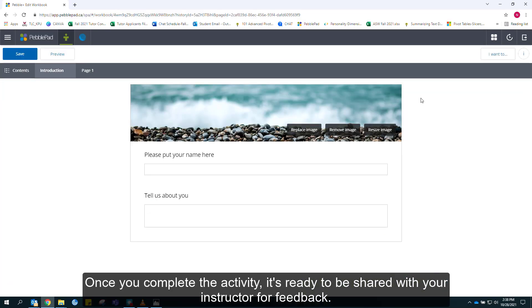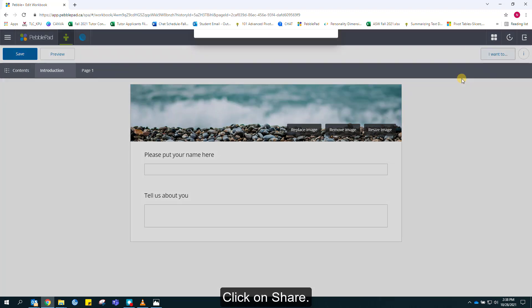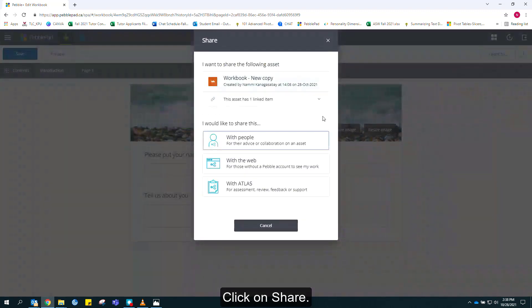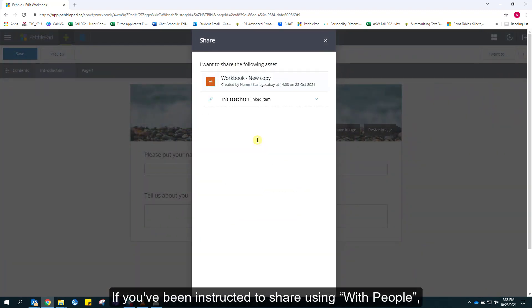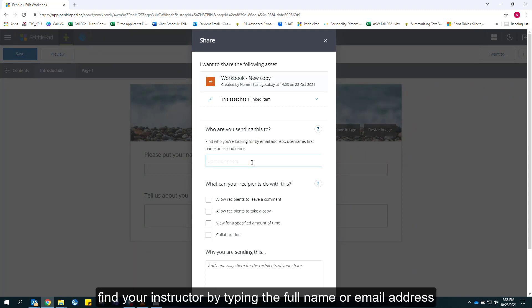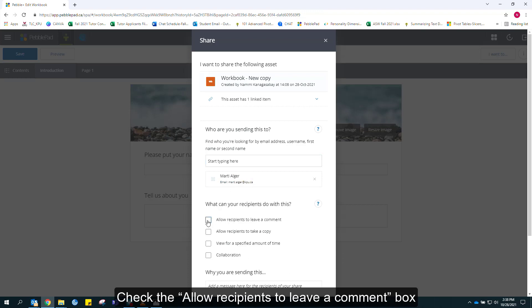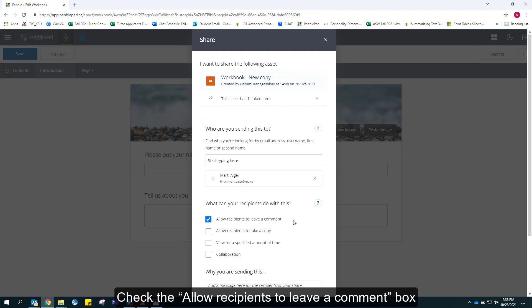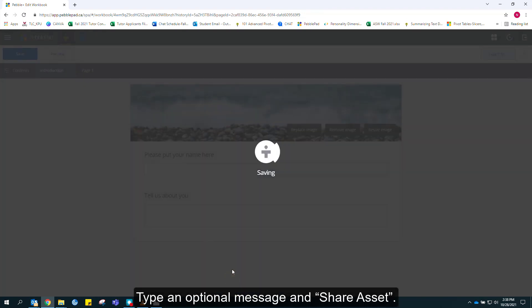Once you complete the activity, it's ready to be shared with your instructor for feedback. To do that, go to I want to and click on share. If you've been instructed to share using with people, select that option. Find your instructor by typing the full name or email address. Check the allow recipients to leave a comment box, type an optional message, and share asset.